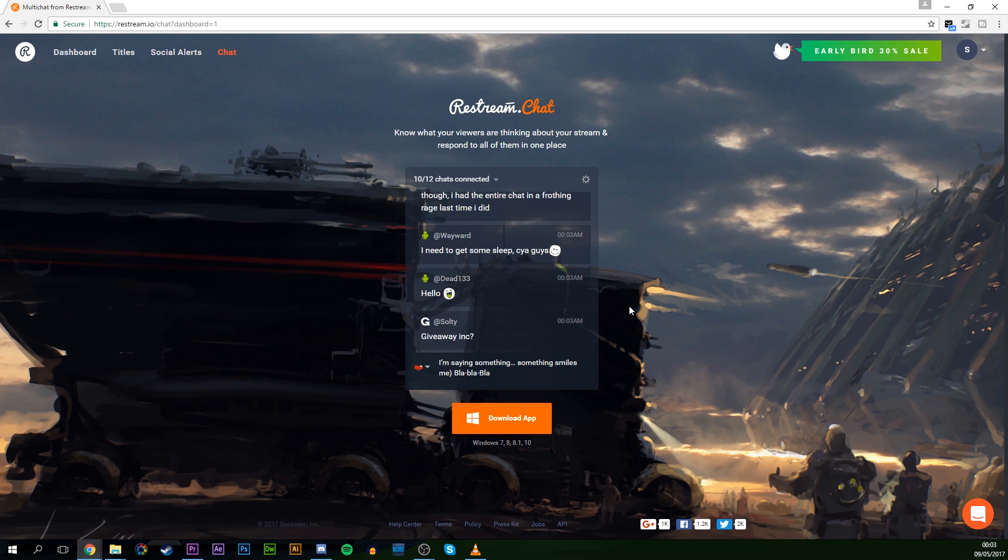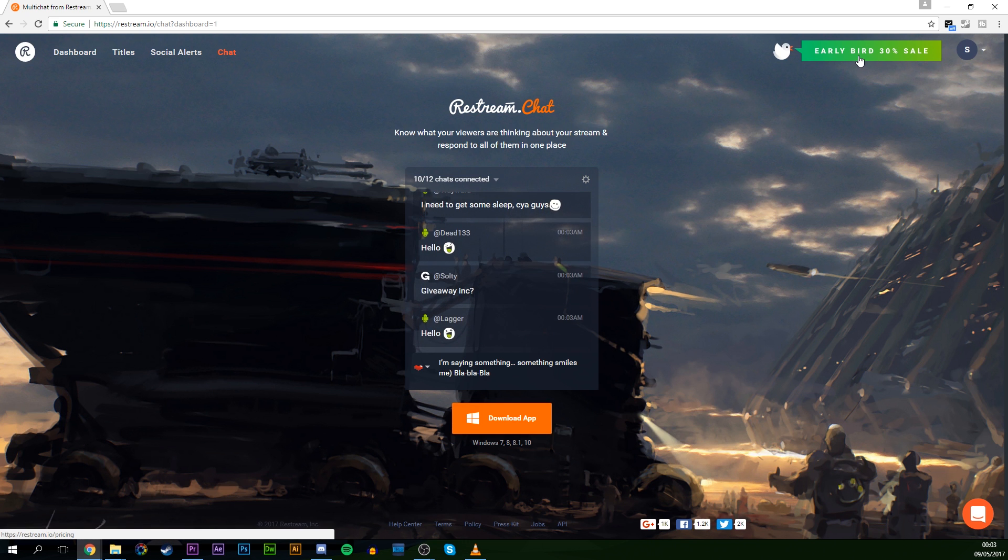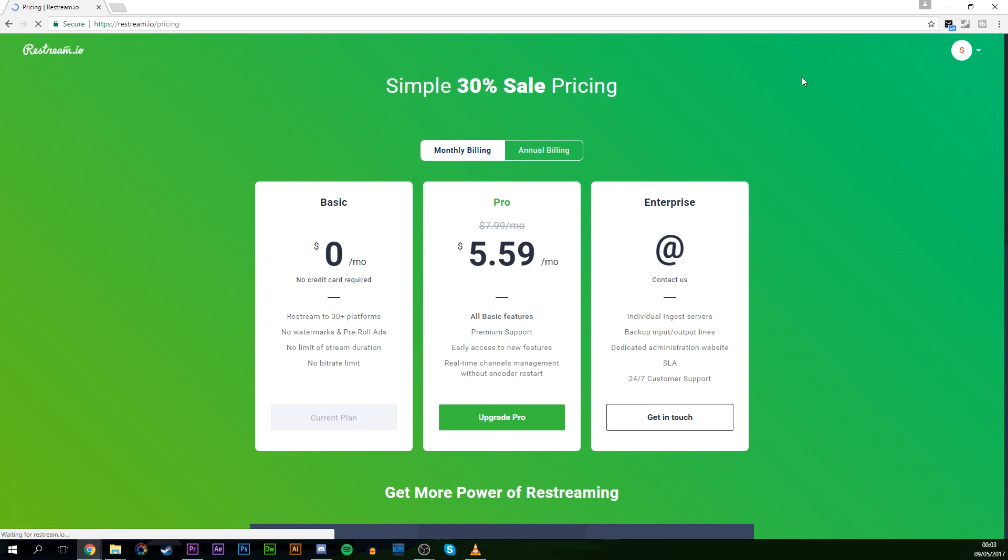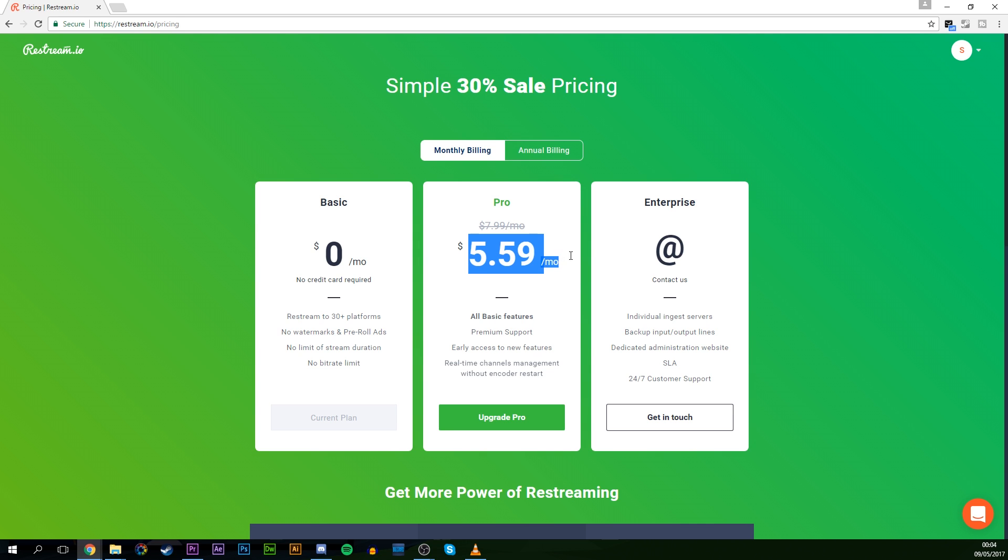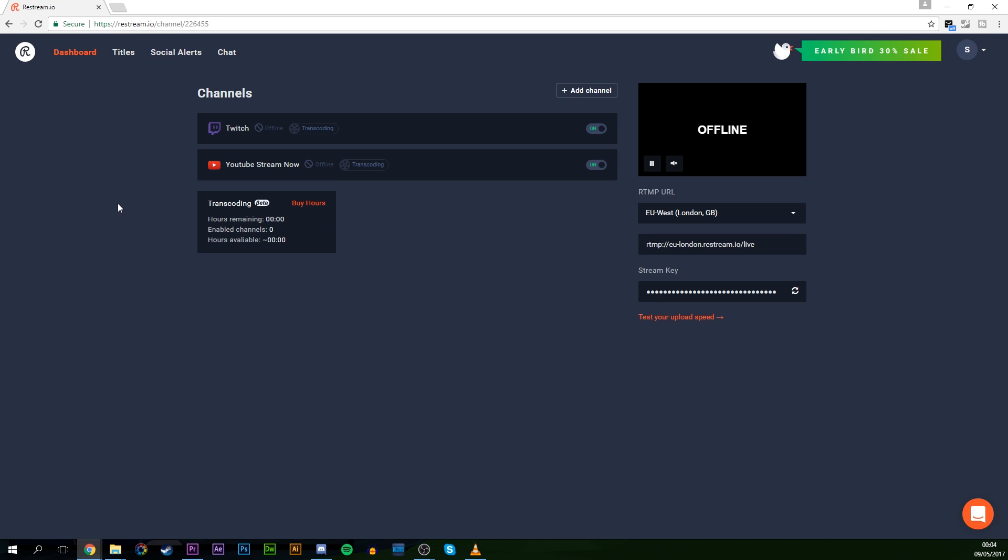Now, I should mention that this is the actual free version that we're looking at currently. But if you come up here to the early bird 20% off special, you can tell that currently on the basic version, you can stream to 30 platforms. But there are some other versions that you can use to upgrade to get some more features. And I'd recommend checking them out if you're really into this.